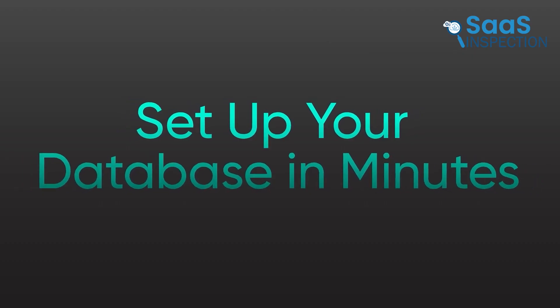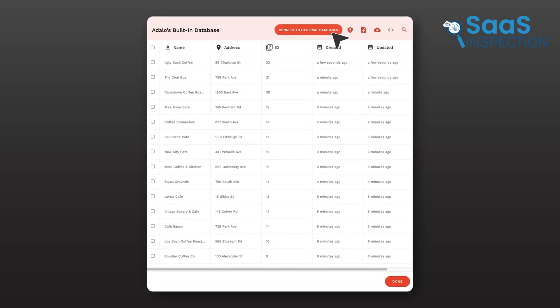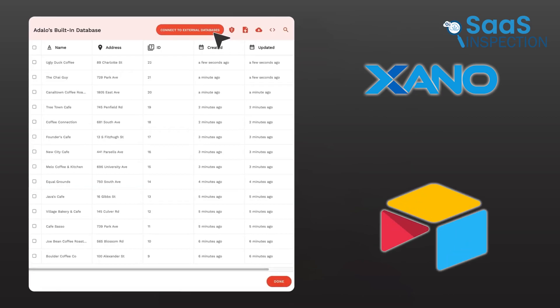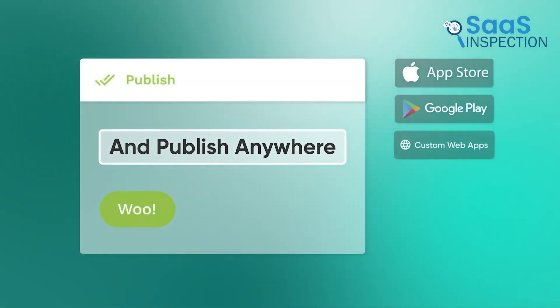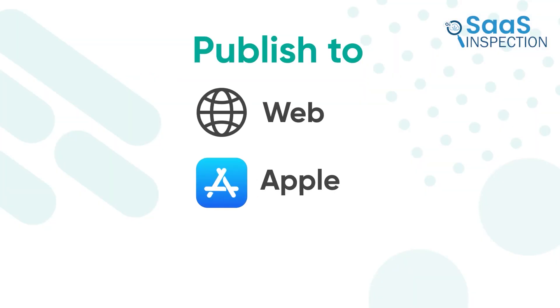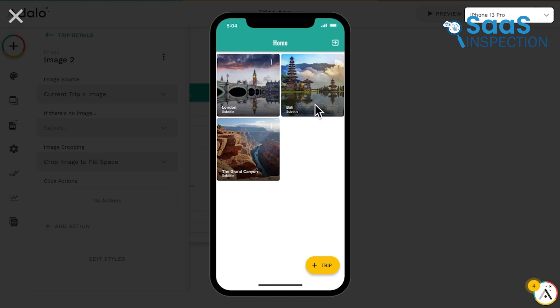With databases, Adalo gives you the option of relying on its built-in system, or linking to external back-ends such as Xano or Airtable. Best of all, it simplifies the typically complex task of publishing to app stores, offering one of the clearest paths from concept to a downloadable mobile app.